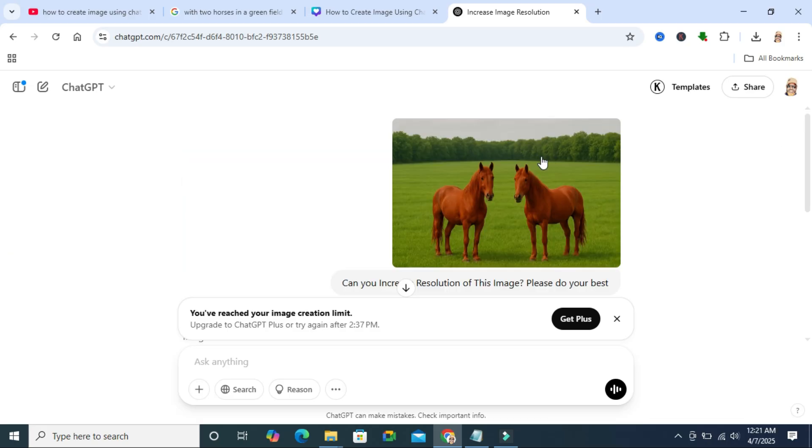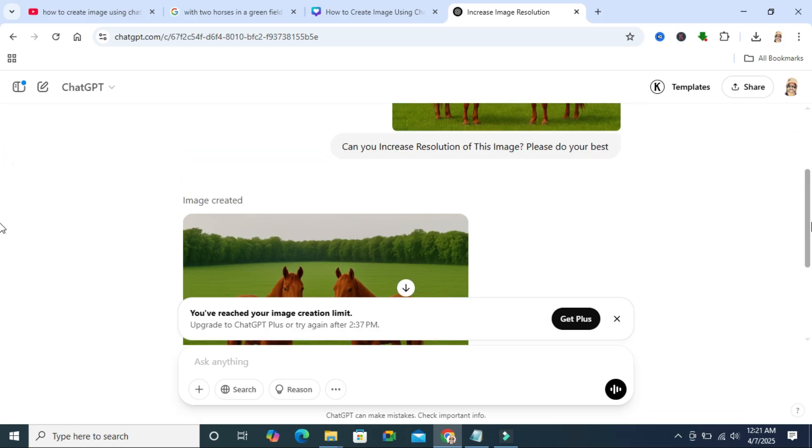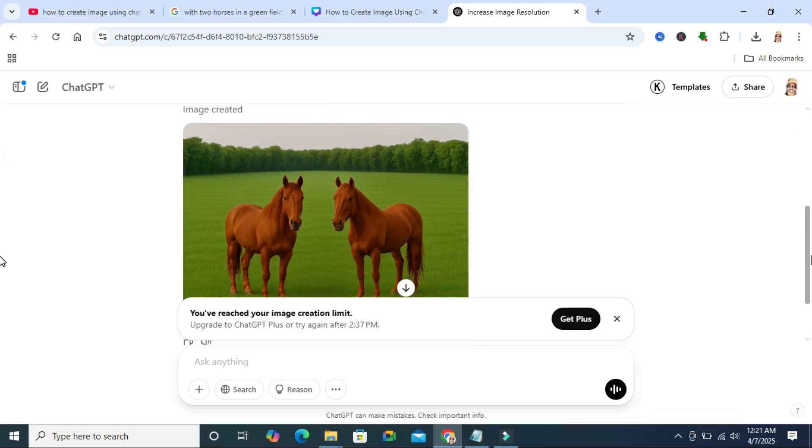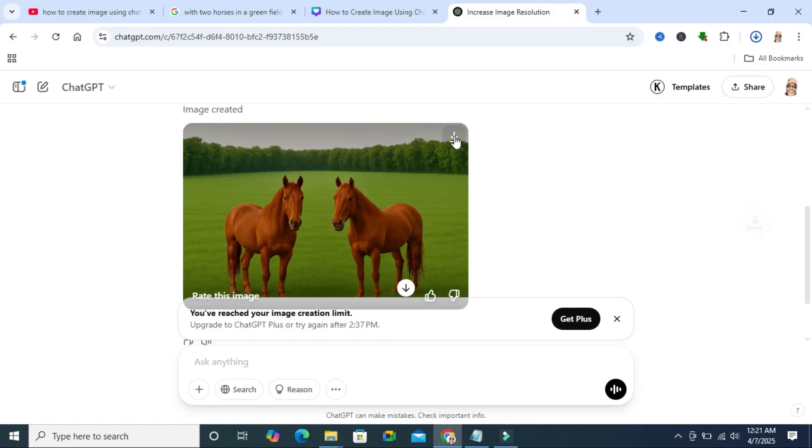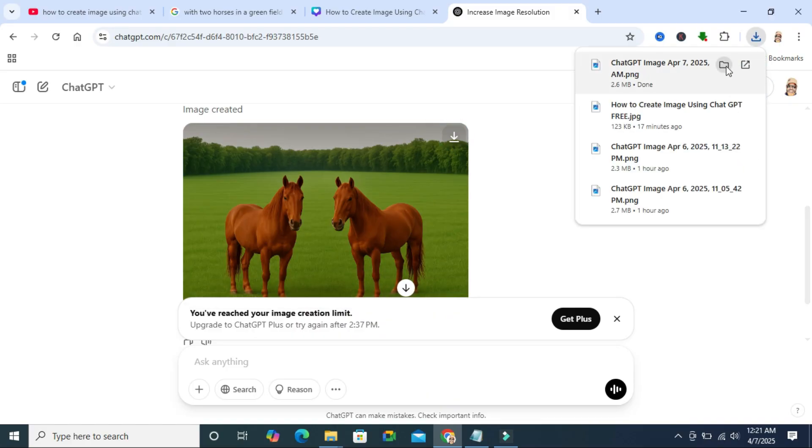This is my original image and this is the ChatGPT created high resolution image. Now you can download this high resolution image from the download button on the upper right corner of the image. Click on download and the image has been downloaded.